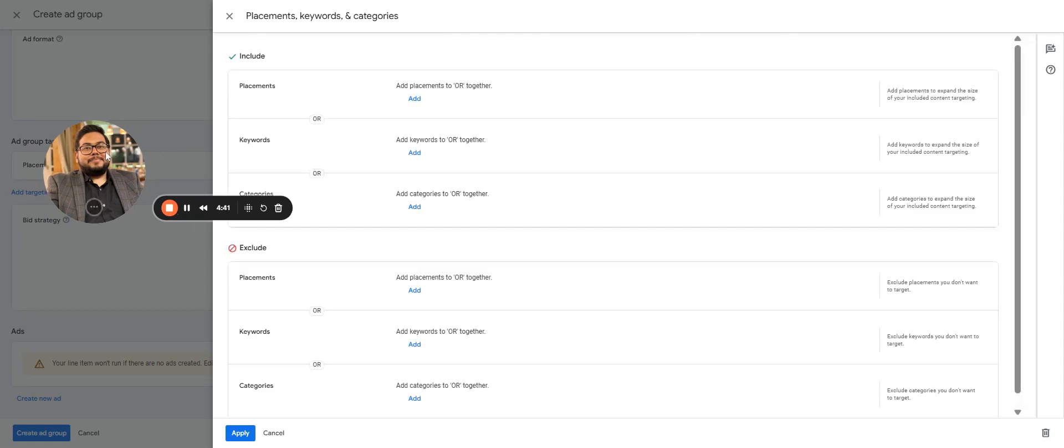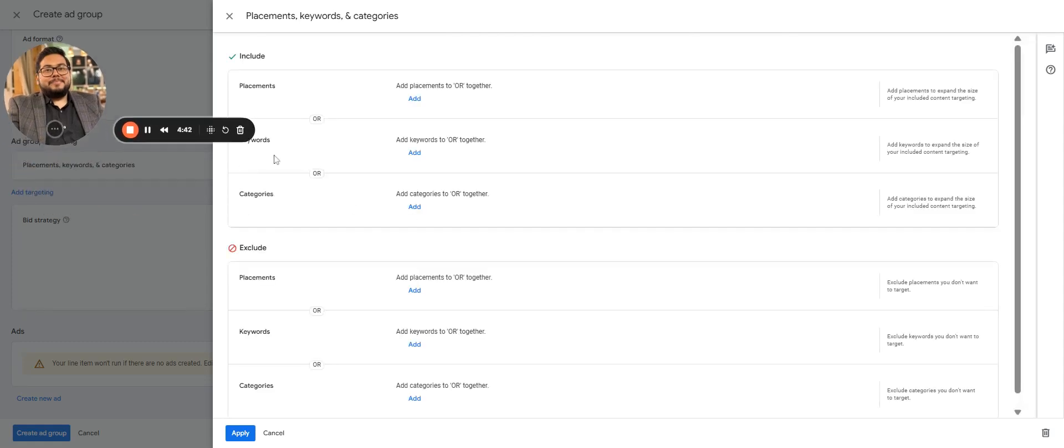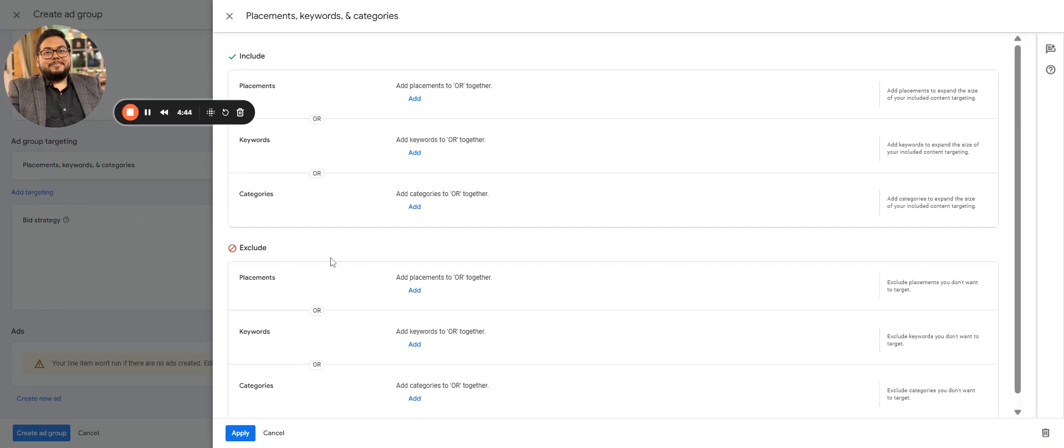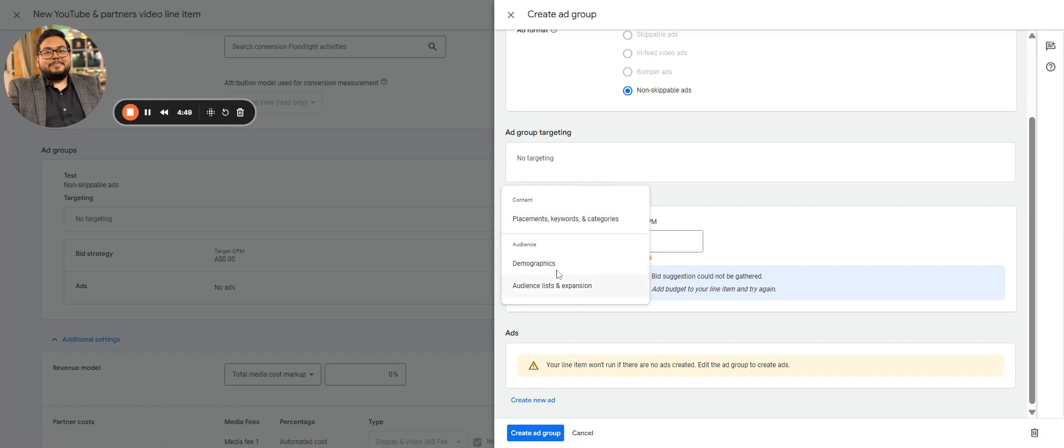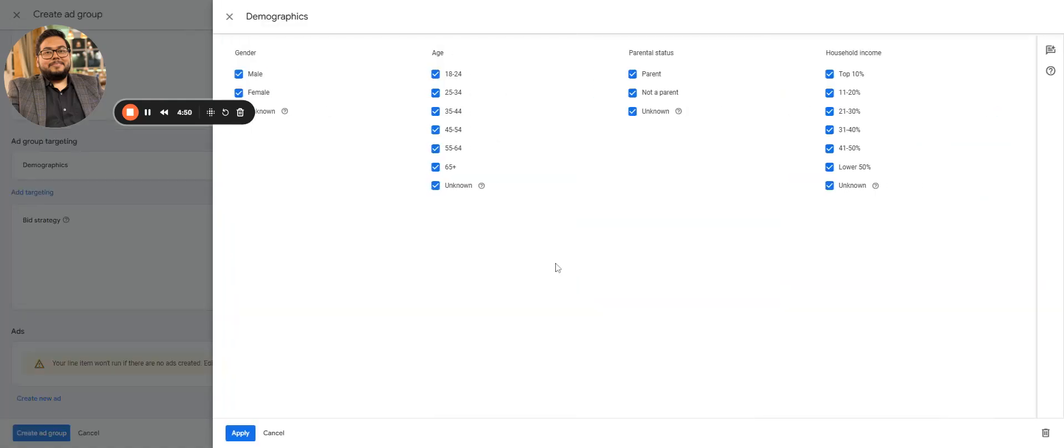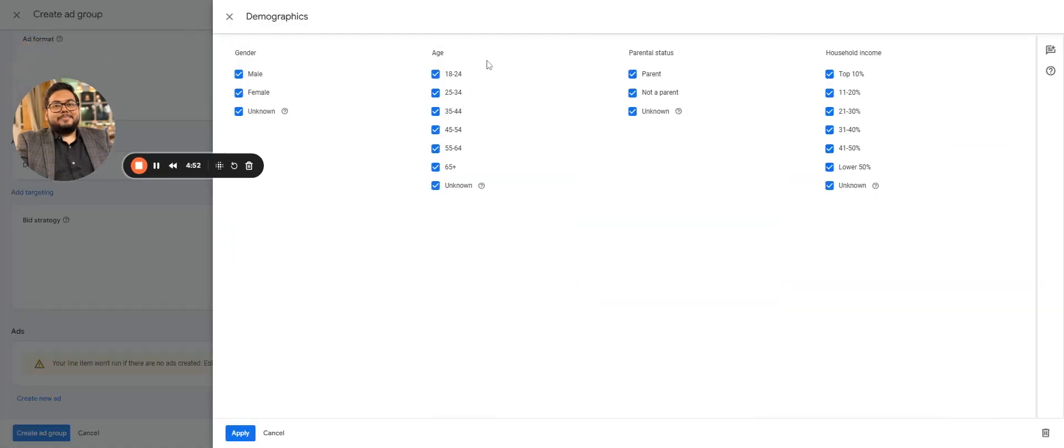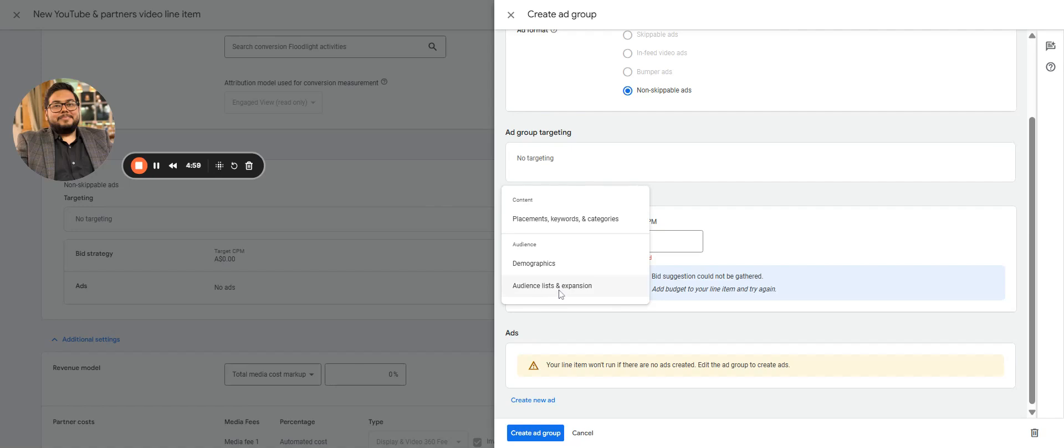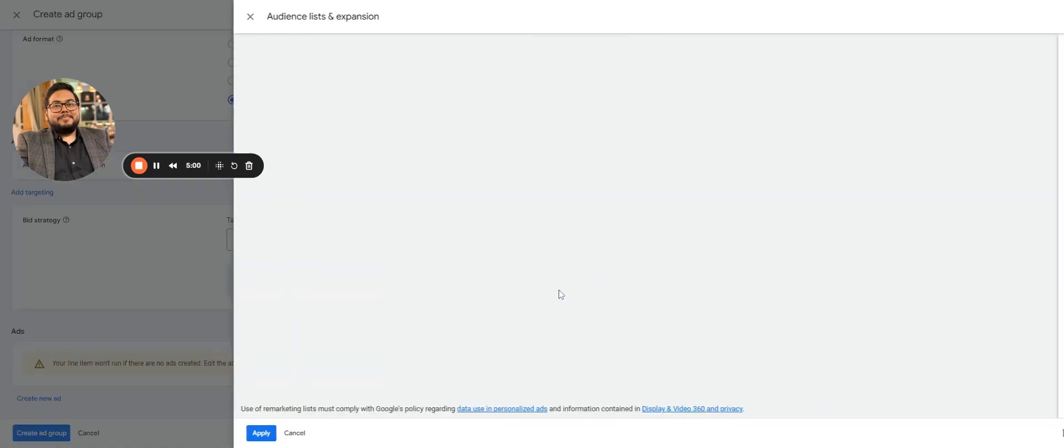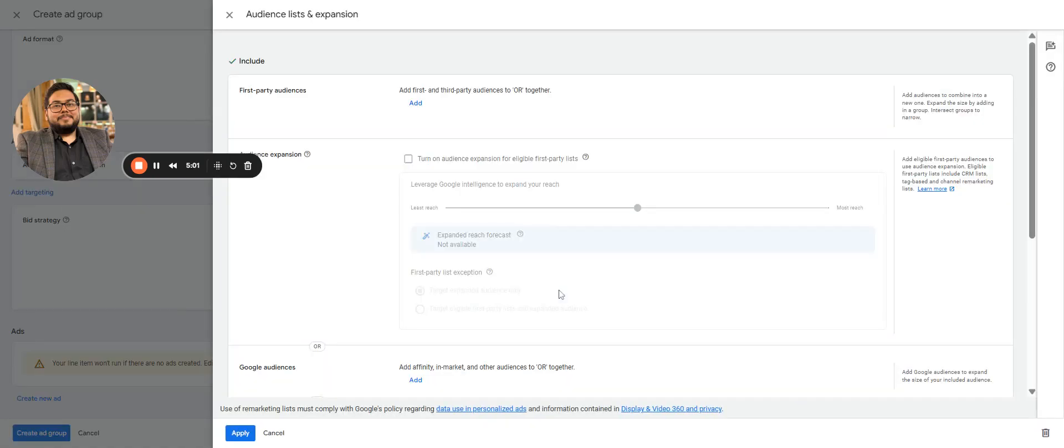Any kind of demographics: male, female targeting, or age, parental, or any other targeting like income can be done here. And here comes the audience.